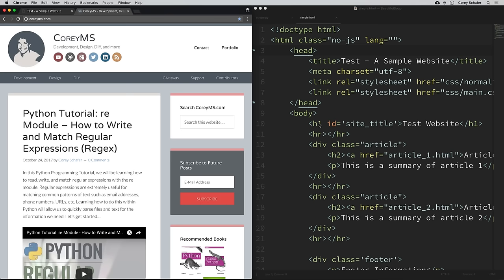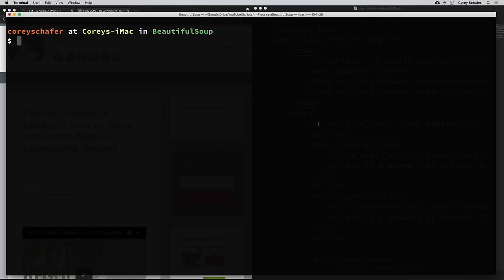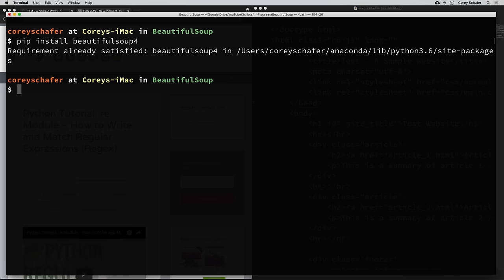Let's go ahead and get started. First, let's make sure we have everything installed. To install Beautiful Soup, you can just use the pip install command — pip install beautifulsoup4. You definitely want to install beautifulsoup4, because there is an older version just called Beautiful Soup, but beautifulsoup4 will give you the most up to date one.